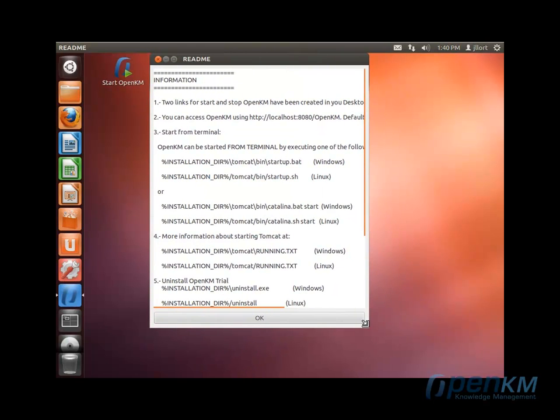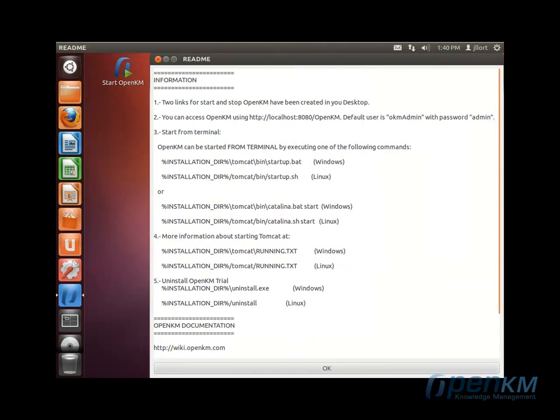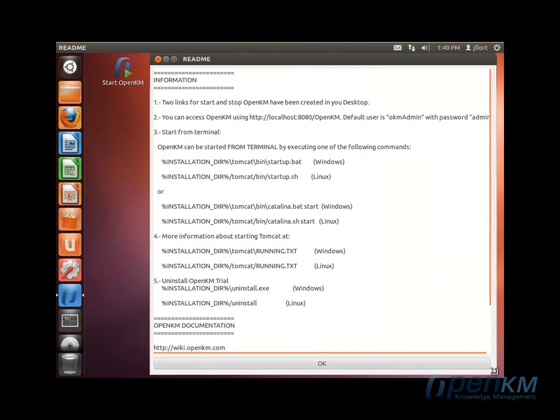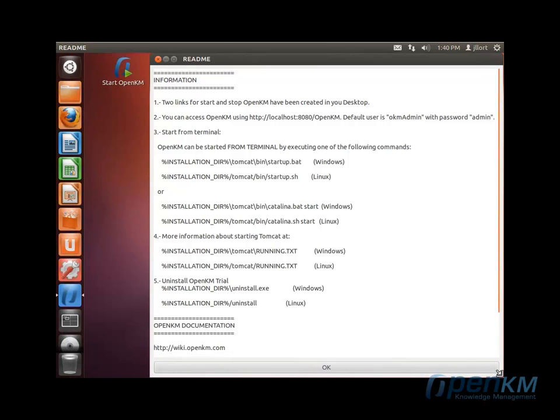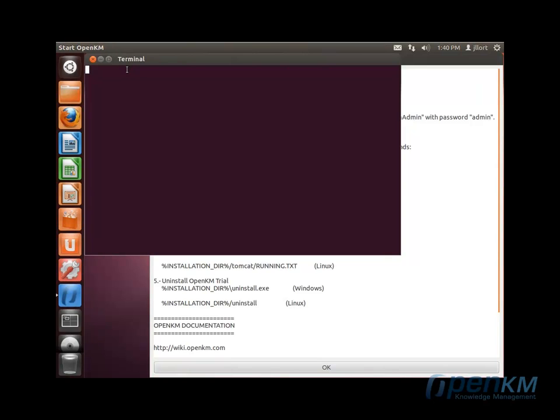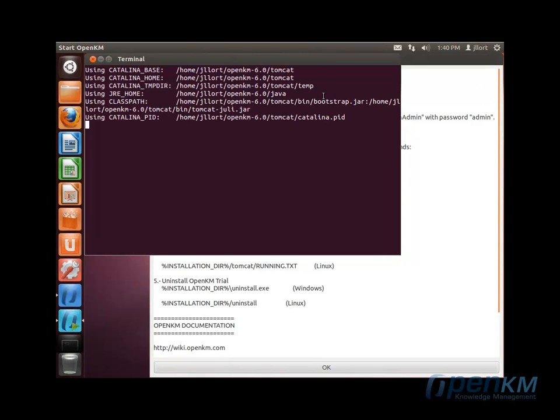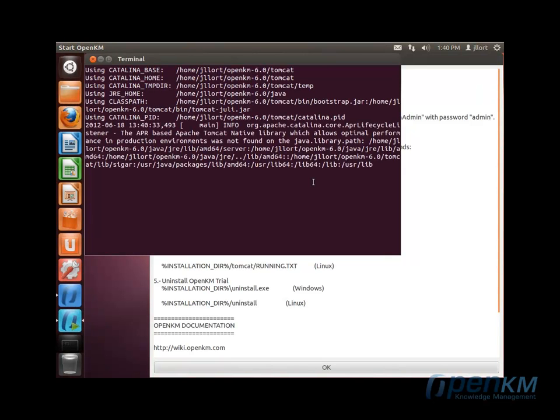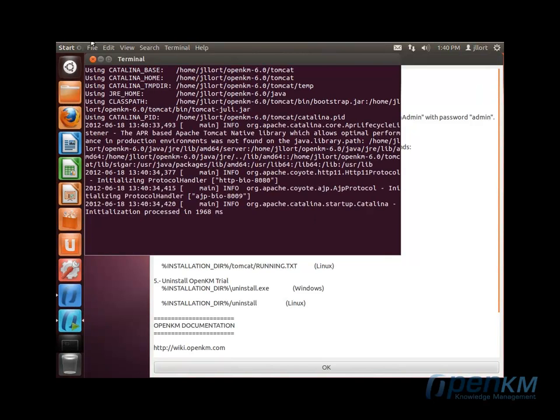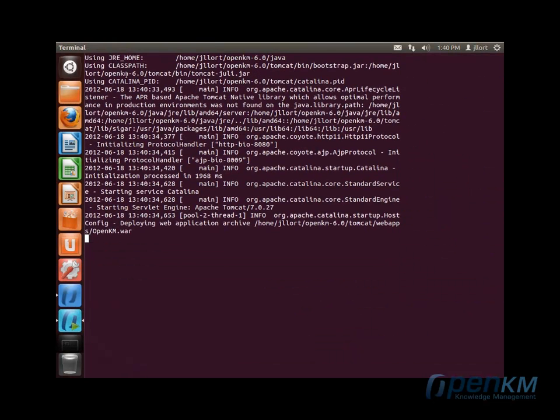The README file will give us information about the installation. We load the application by clicking on the start icon that's on the desktop. And for the first time, the application will start loading itself.